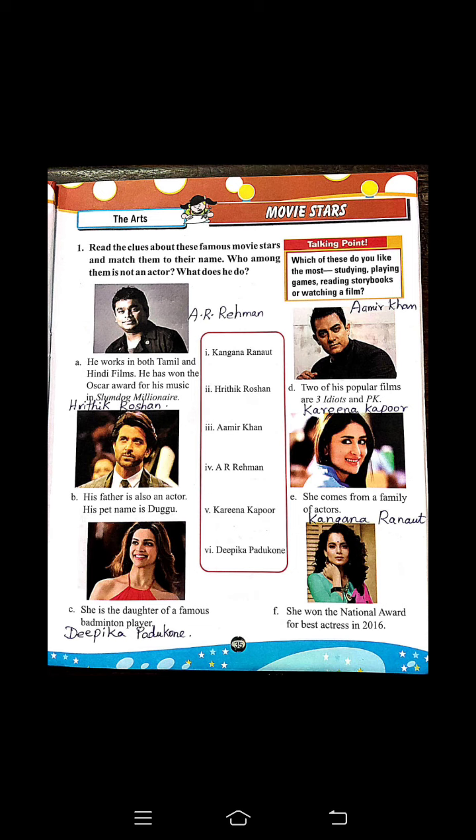Then E — she comes from a family of actors. Who is she? Kareena Kapoor. Then F — she won the national award for best actress in 2016. Who is she? The answer is Kangana Ranaut.